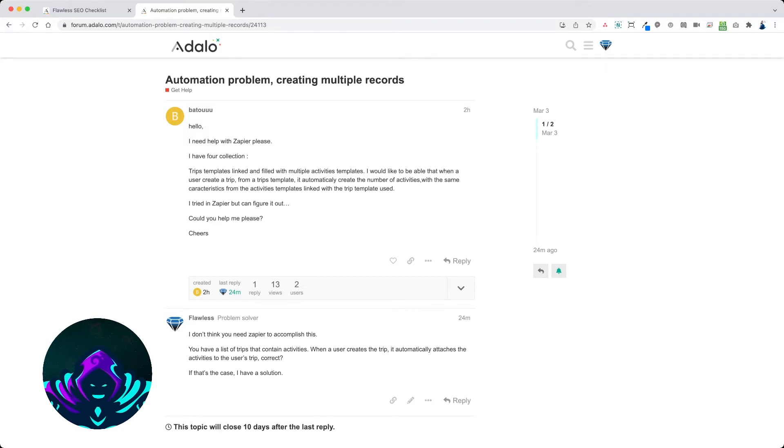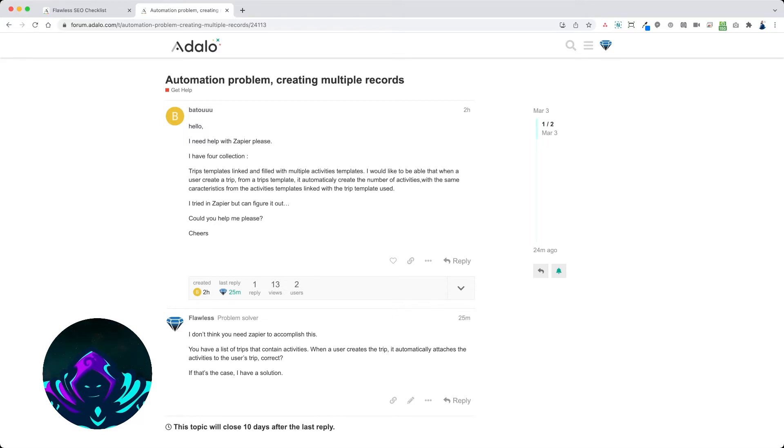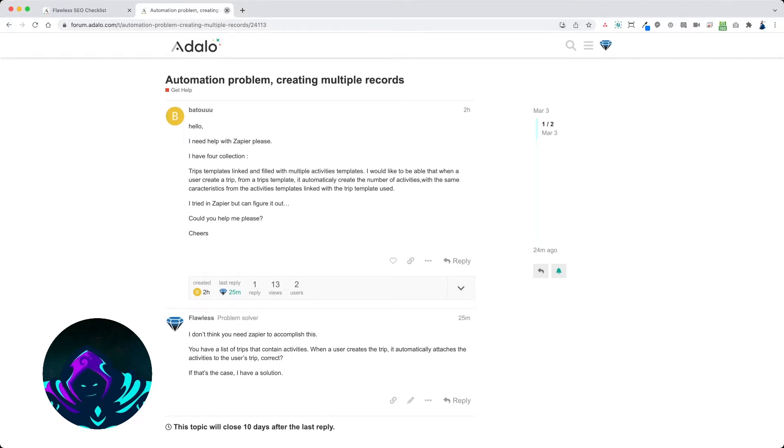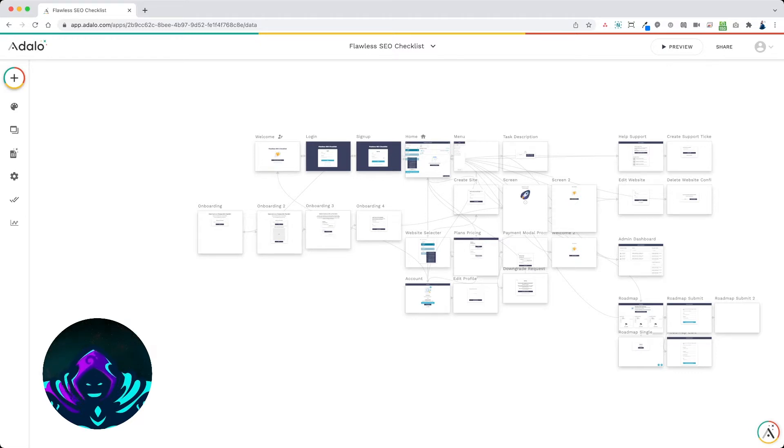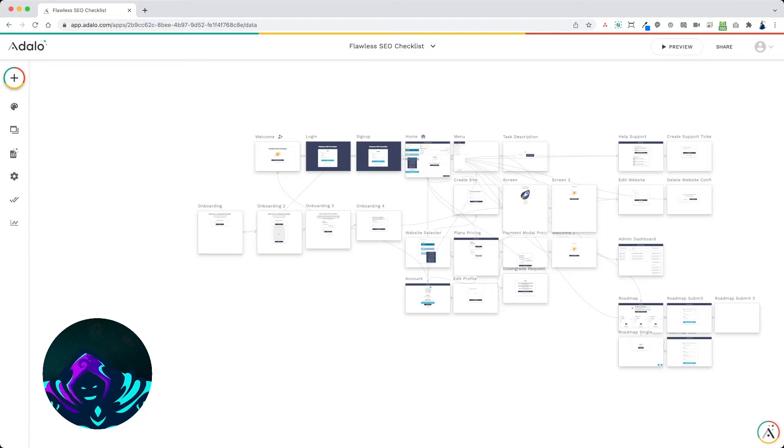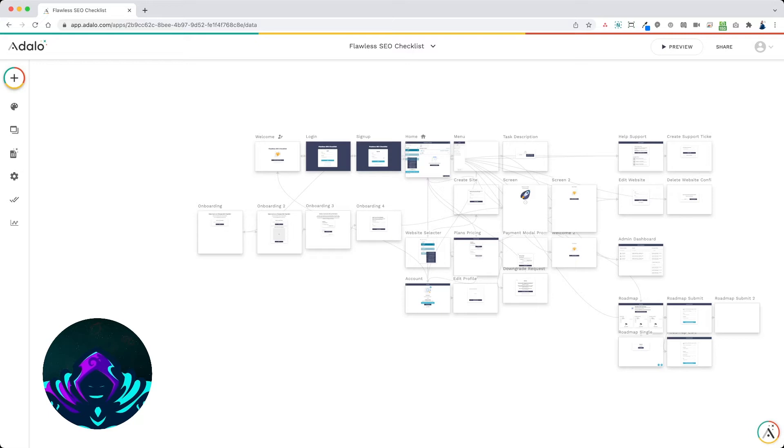The best way that I know how to do this is to show you how I've done it with an example. So in this app, this is an SEO checklist app and it's the same in regards to when a user creates a website it will automatically attach tasks to the website that need to be completed. So for your example, you have trips with activities. Mine is websites with tasks.